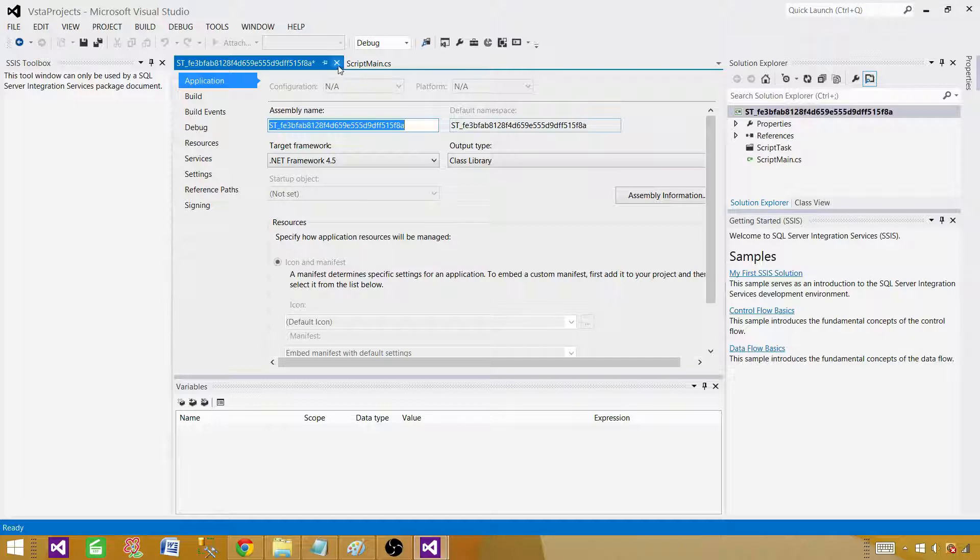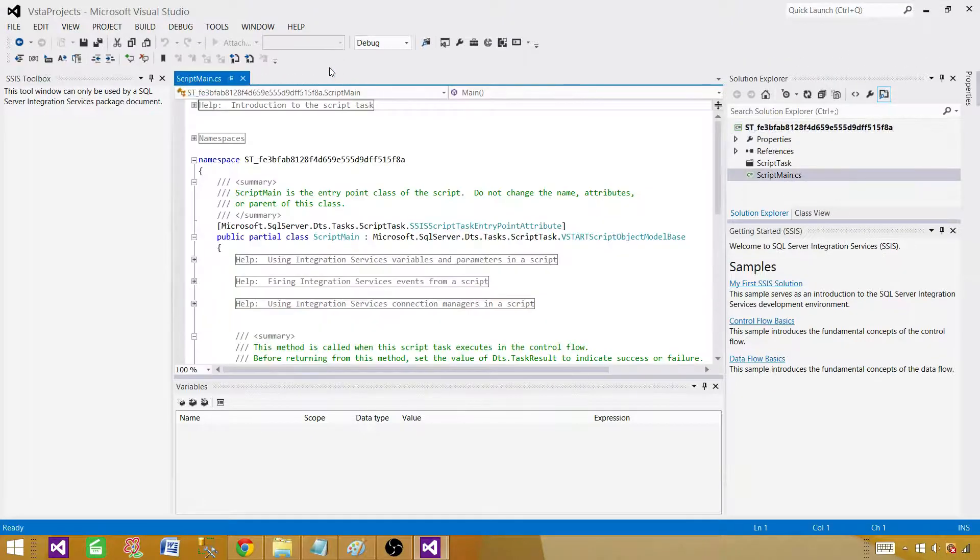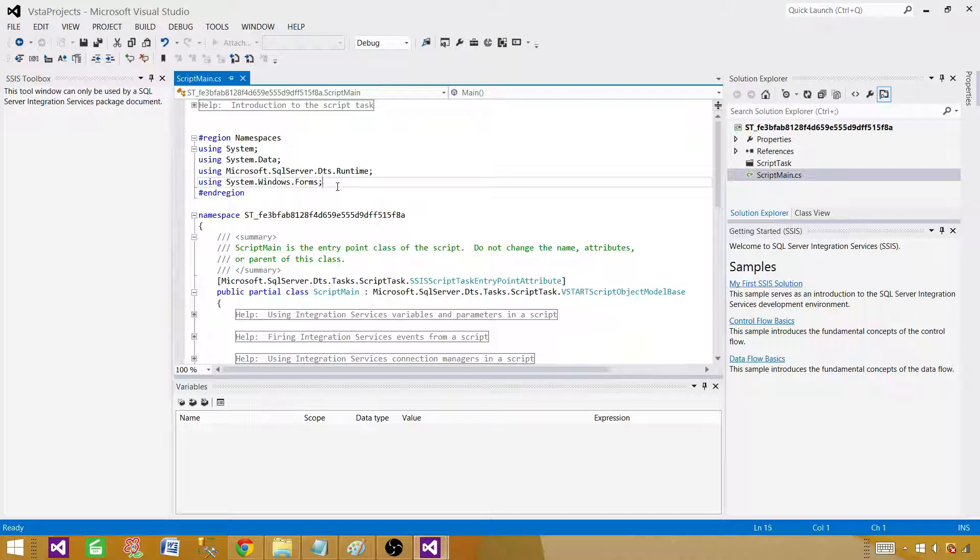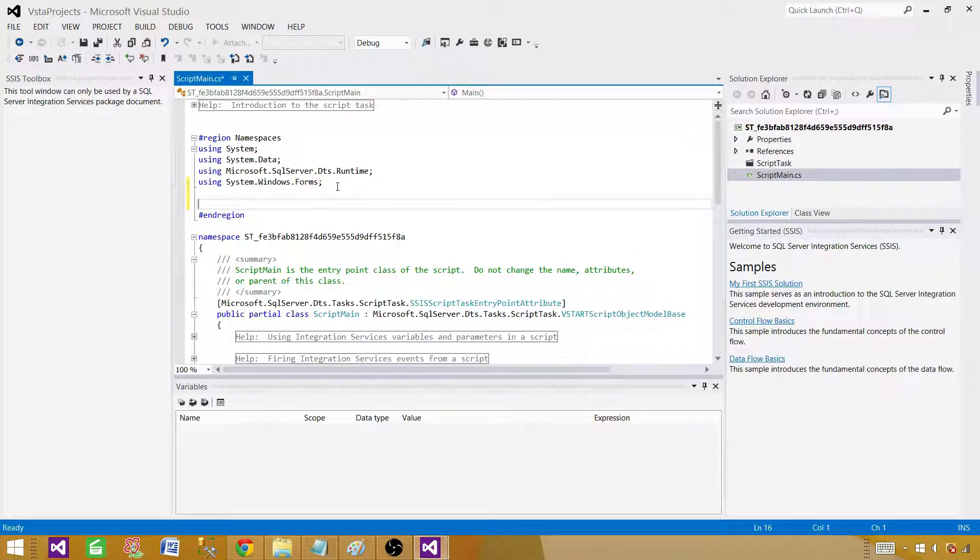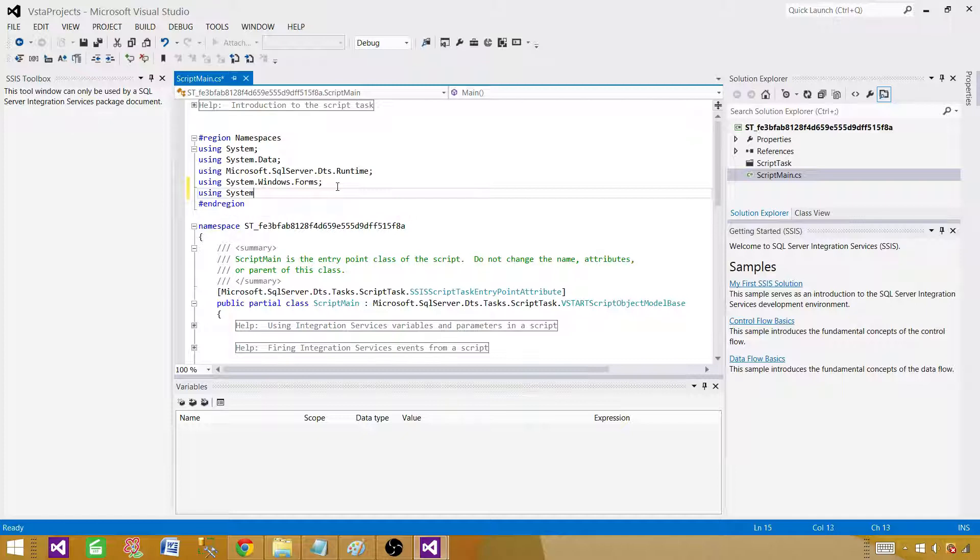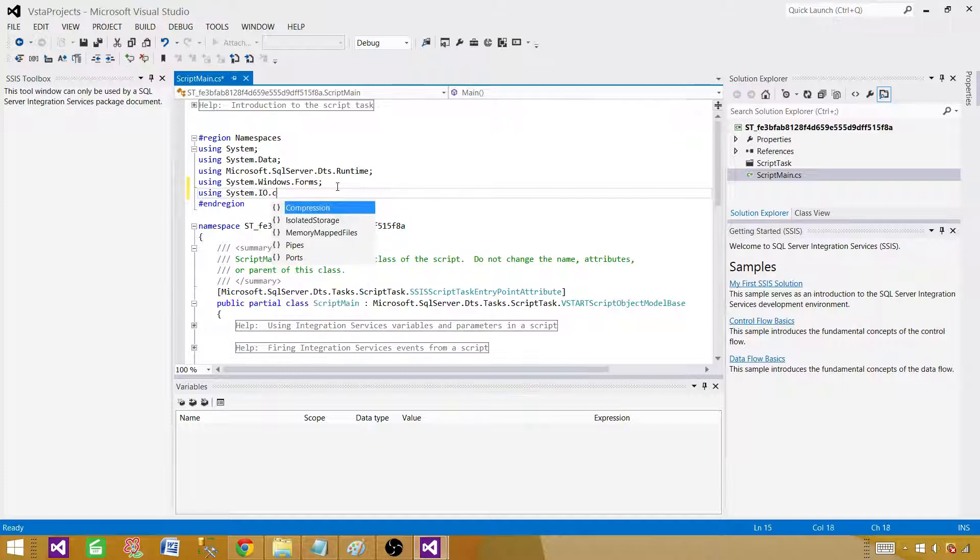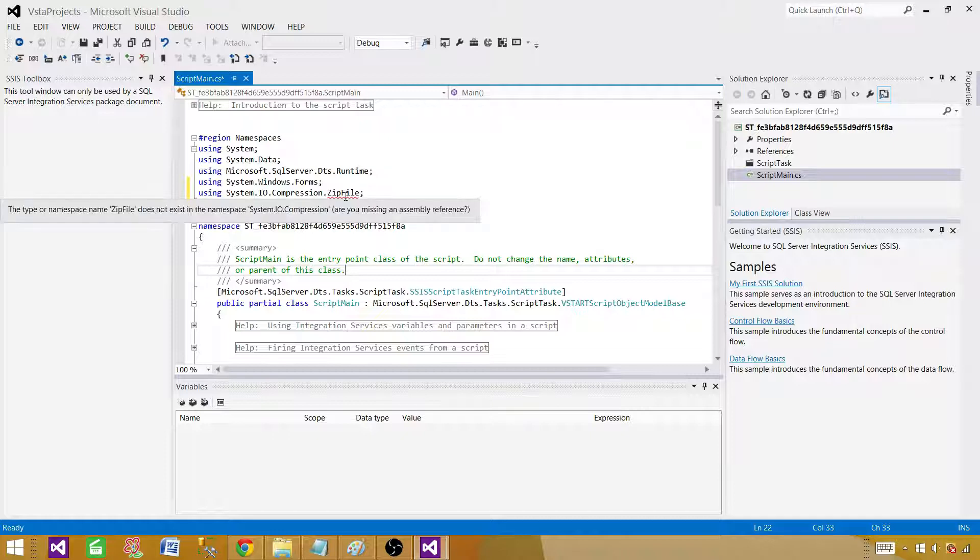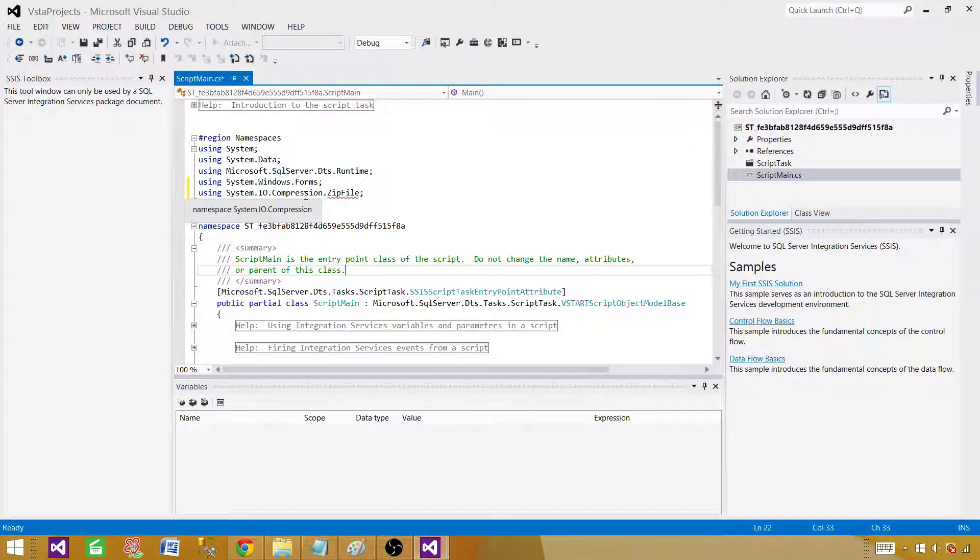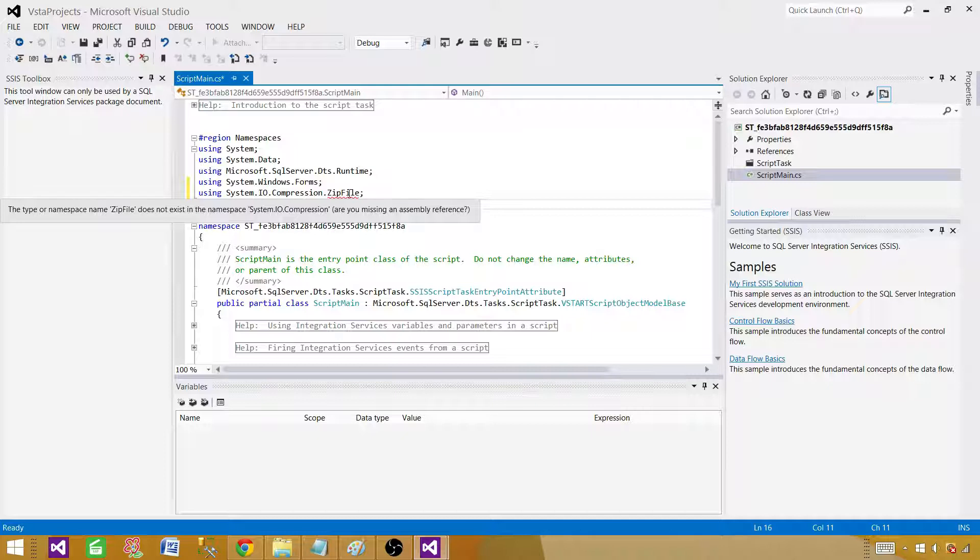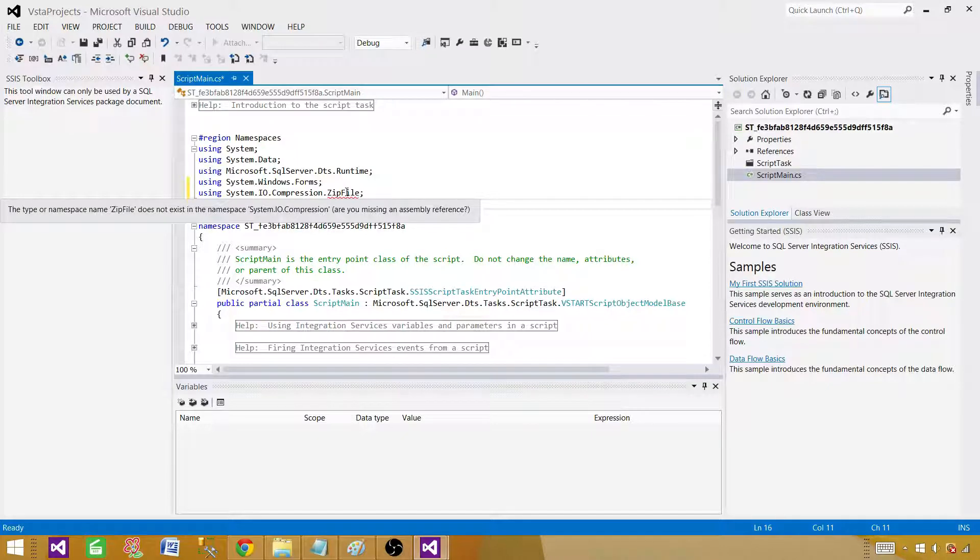Let me show you a few things here. If I try to use this namespace using system.io.compression.zipfile, and then try to use this class, it is telling me error and it is telling you are missing assembly reference. So we have to add the assembly.